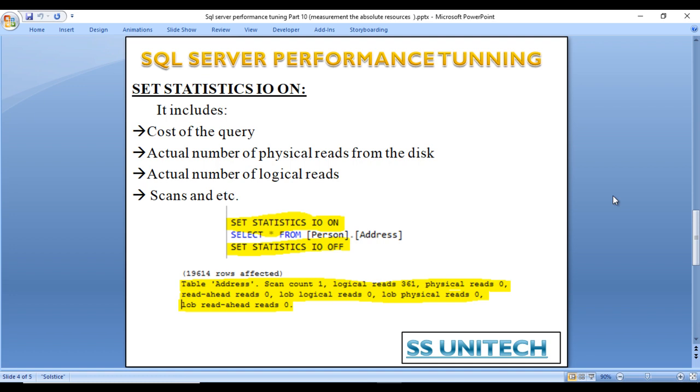Simply specify SET STATISTICS IO ON and it will return information like scan count, logical reads, physical reads, read-ahead reads, lob logical reads, lob physical reads, and lob read-ahead reads.